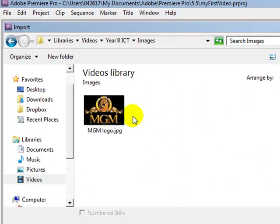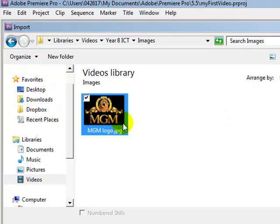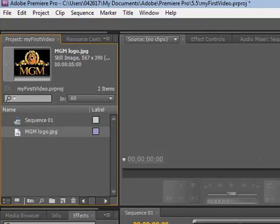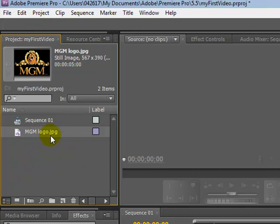Here I've got a JPEG image so I'm going to click that, click open and it imports into my project. Over here in the project bin you can see MGM logo dot JPEG.